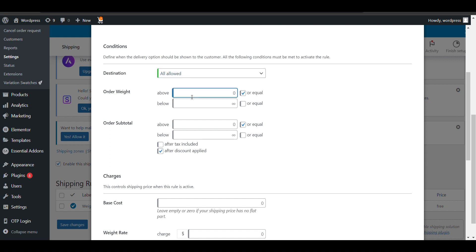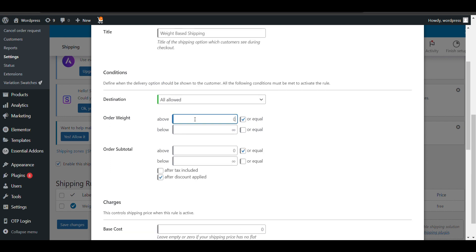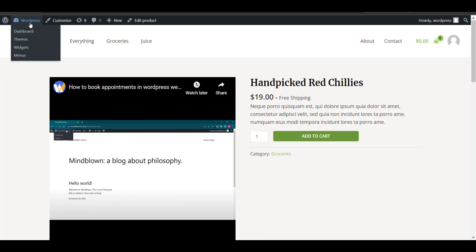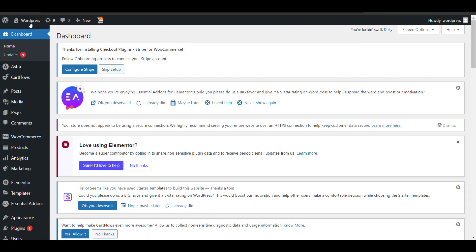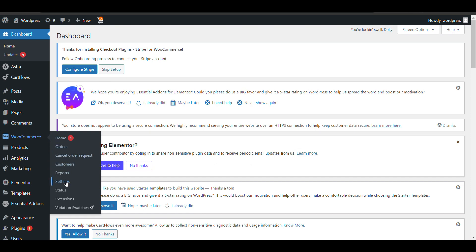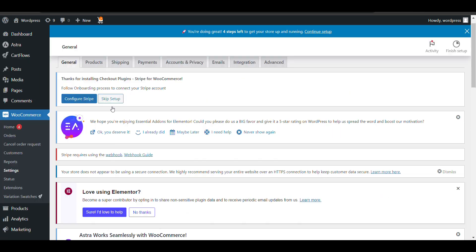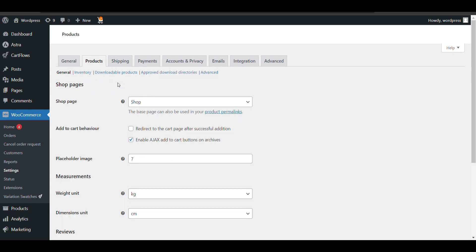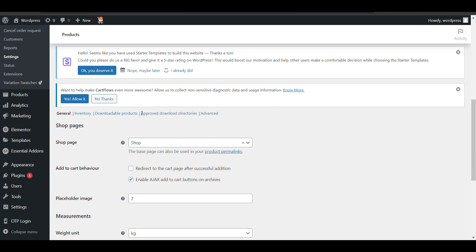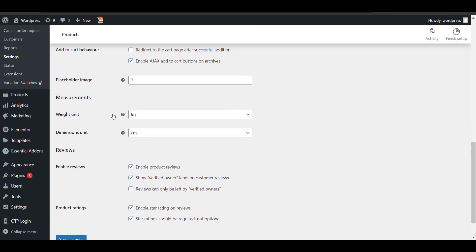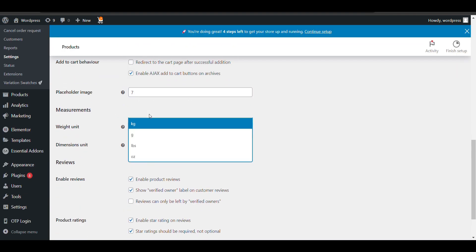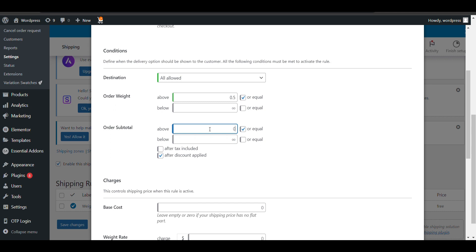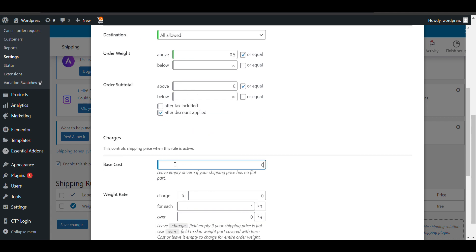Above or equal—the weight will be in kg because we've set it up in WooCommerce. You can check your WooCommerce settings by going to Products. You can see here the weight unit is kg. I will charge only if it's above half a kg. Below that, I don't want to charge. There's a base charge for any product, and that will be 50 rupees.